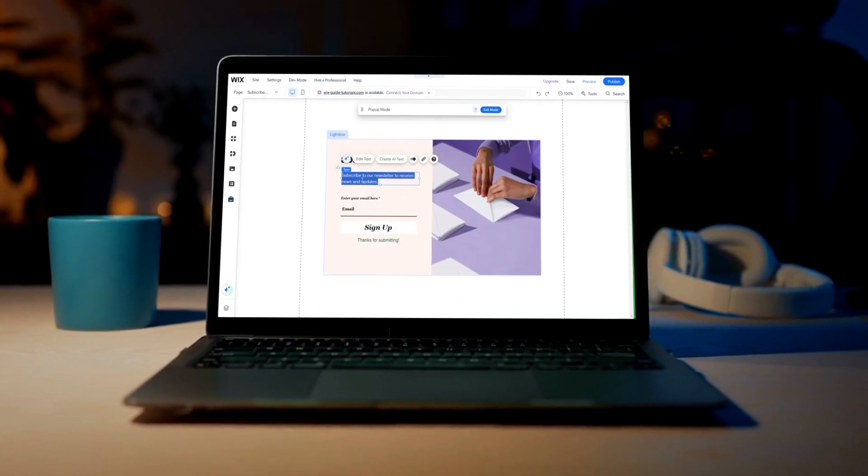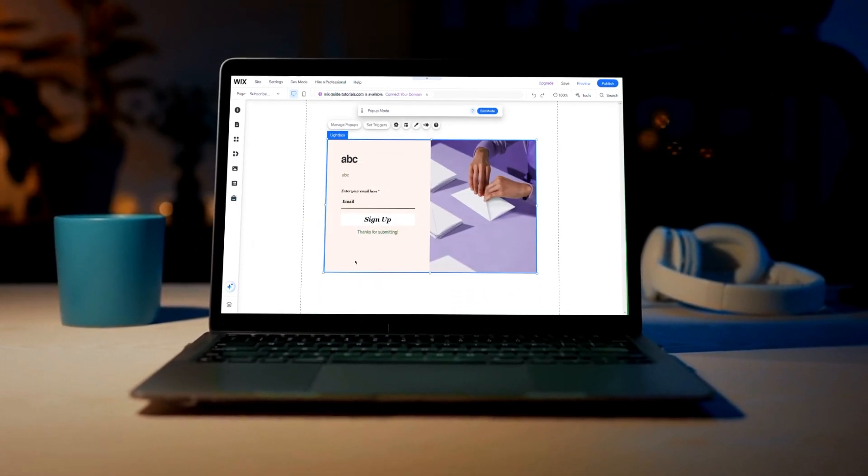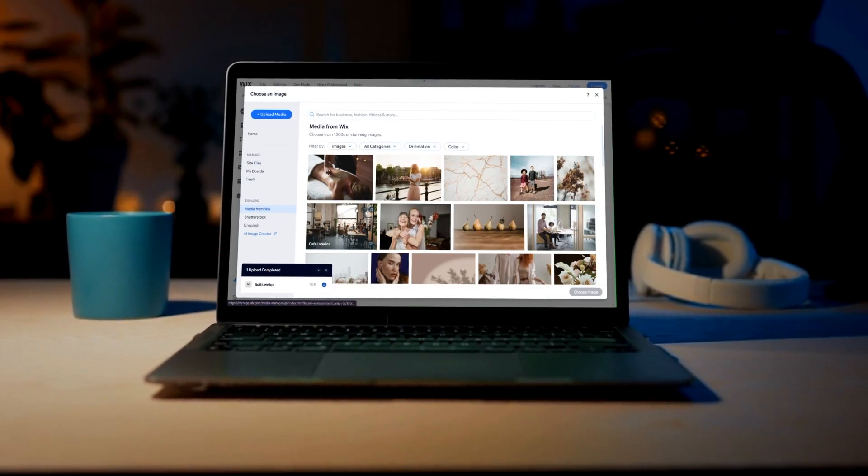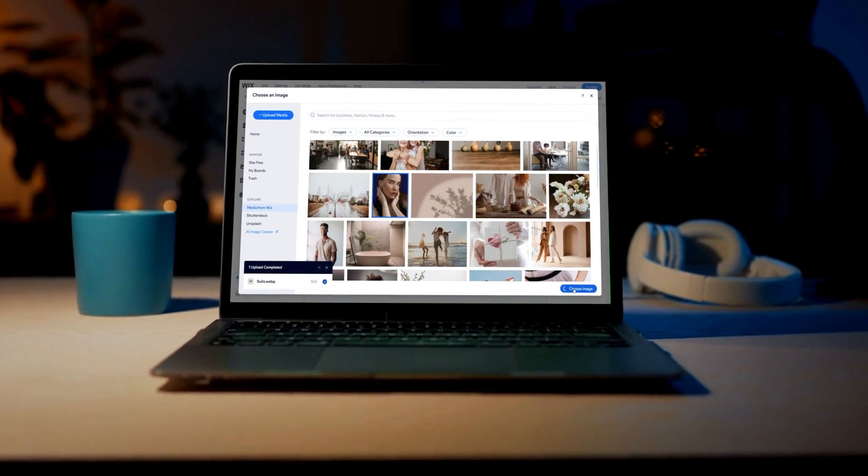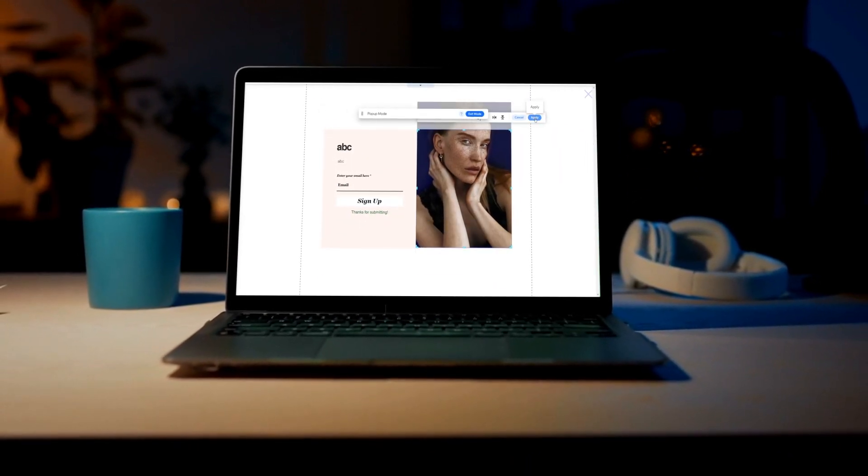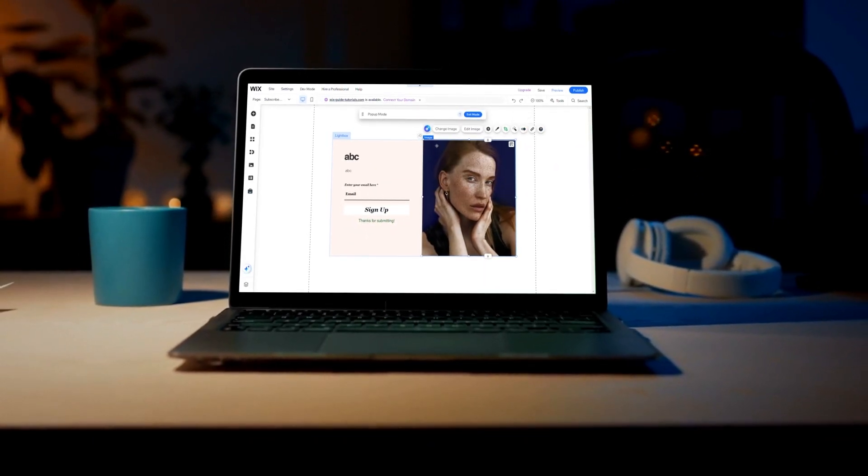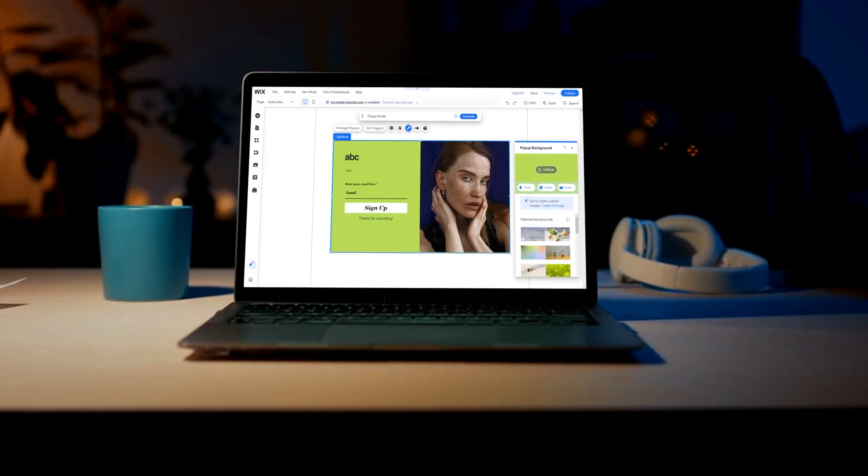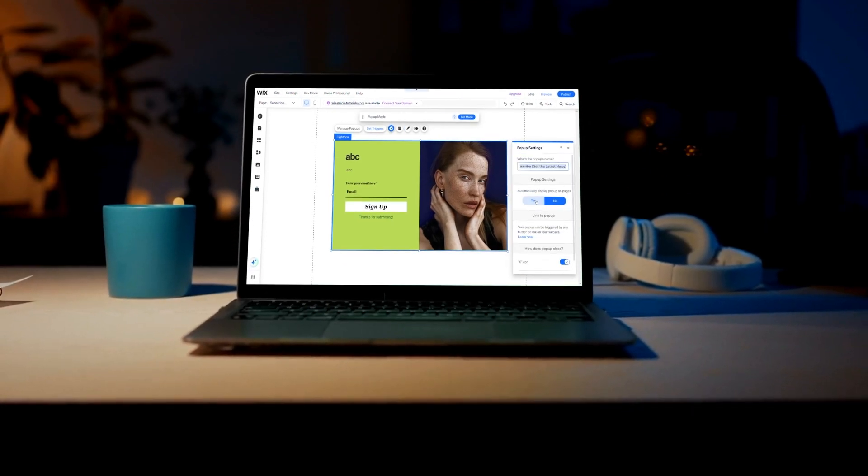Welcome to our beginner tutorial on how to add a pop-up to your Wix site. In this video, we'll guide you through the steps to create and customize a lightbox, which is Wix's version of a pop-up, to engage your visitors effectively.